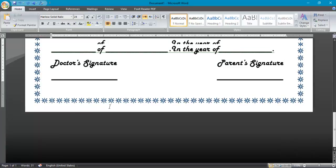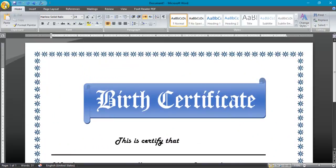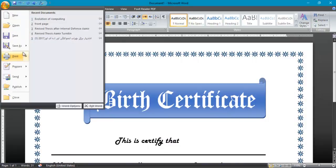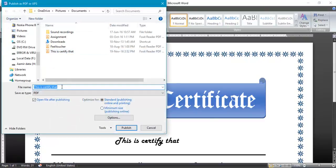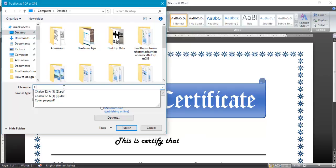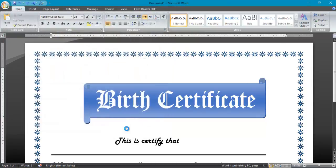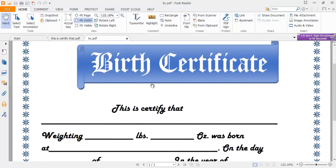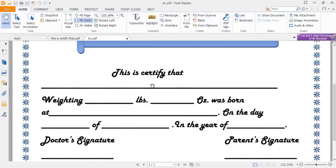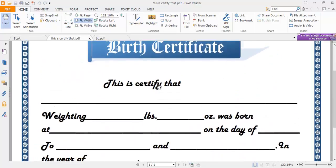This is the certificate that we have designed — a simple certificate. Now you can save it as a PDF file and give it a name such as 'Birth Certificate'. You can check that the certificate has been designed. You can send this certificate to your client. This is a previous certificate design.